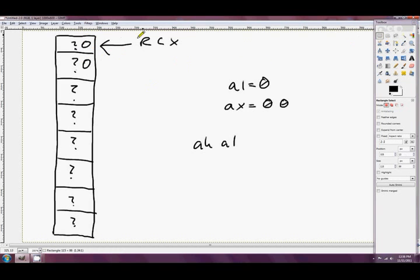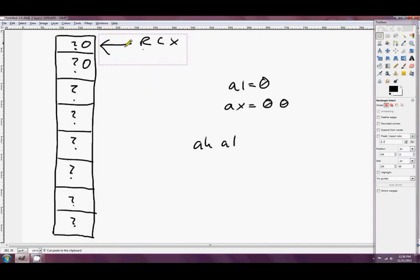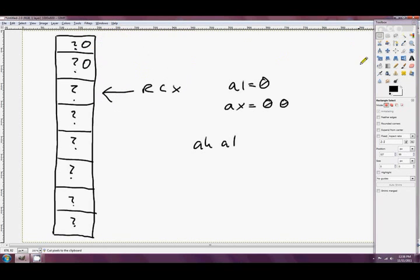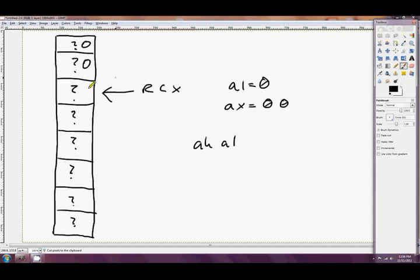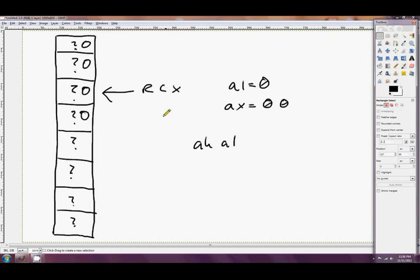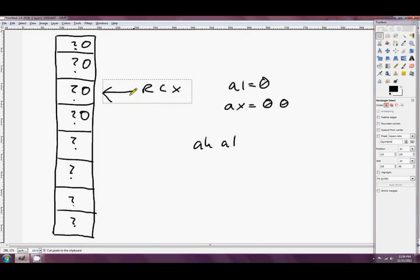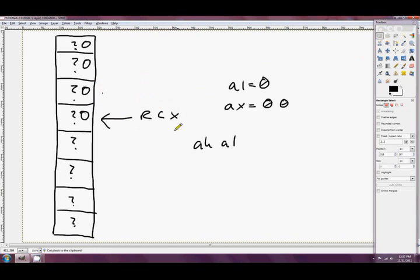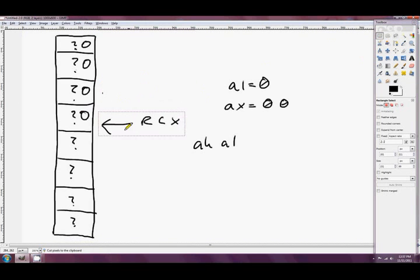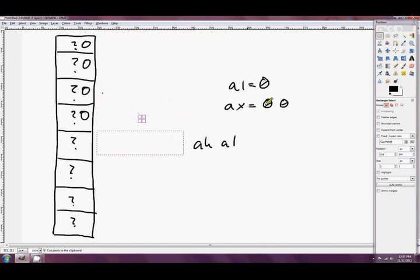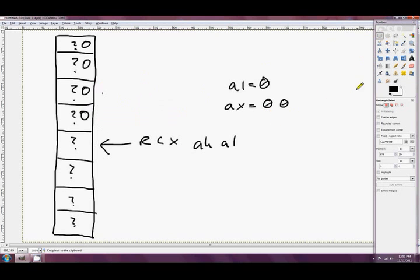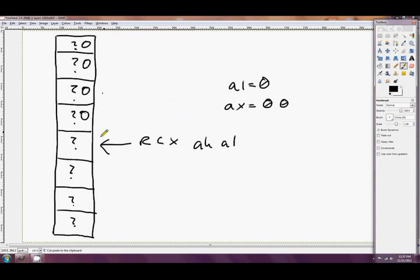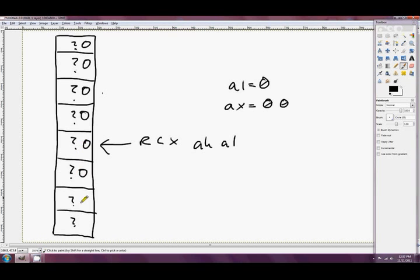We pointed RCX to these two bytes and we copied AX in there, so zero zero. Then instead of incrementing RCX one, we incremented it two. So it was right there and we copied two more bytes, zero zero, and it was down here. Next one down, and we did the same thing, zero zero. And eventually we did the last one, so zero zero.